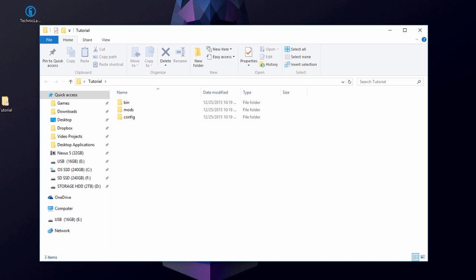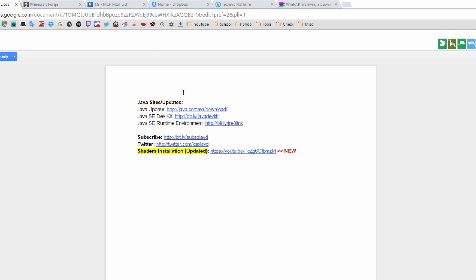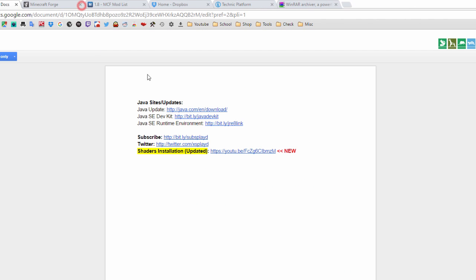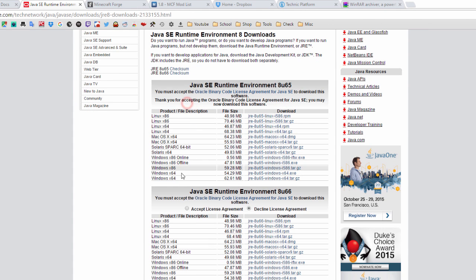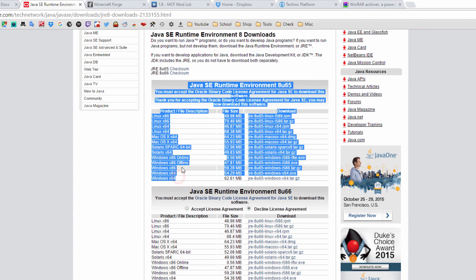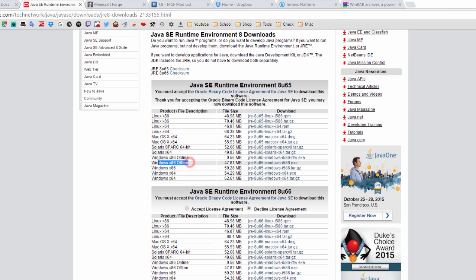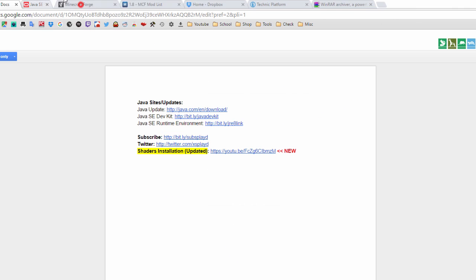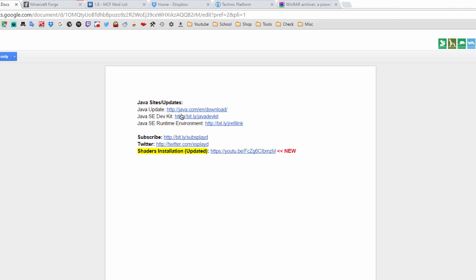After that, go to your browser and go to the Java download page — all links will be in the description below. Click the first link and update your Java, then go to the Runtime Environment link, accept, and download the version applicable for your computer — 64-bit or 32-bit. Installing the Java stuff will eliminate some problems in the future, so I highly recommend you do that.